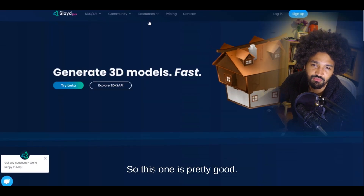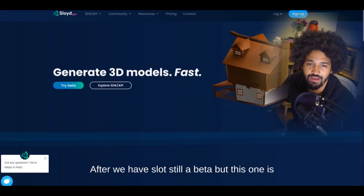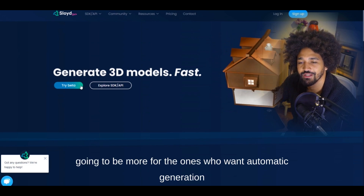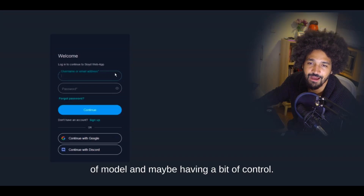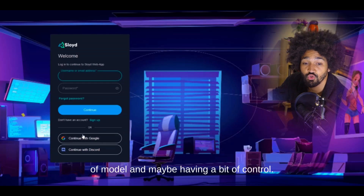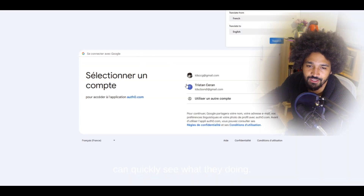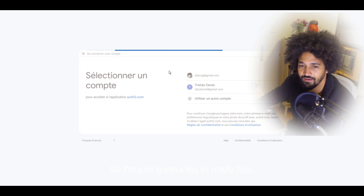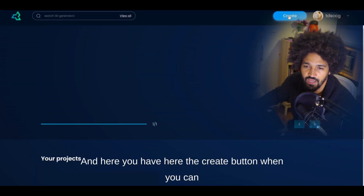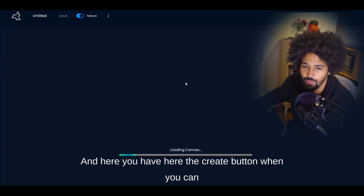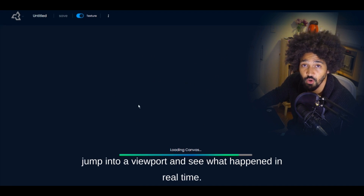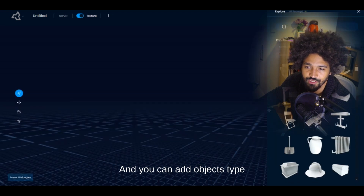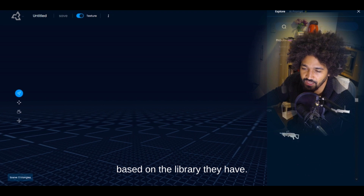Next we have Luma, which is still in beta. This one is more for people who want automatic model generation with a bit of control. You can log in and quickly see what they're doing. There's a create button where you can jump into a viewport and see results in real time, and you can add objects from their library.